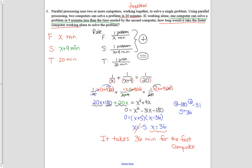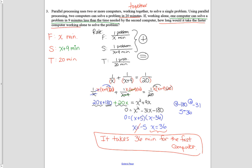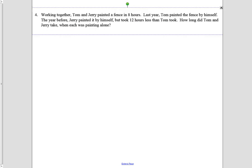When we think we're done, we want to go back and ask: does this make sense? If it takes 20 minutes together, it should take 36 minutes — a longer time — for the fast computer to do it all by itself. That looks good. Let's go on to the next one.